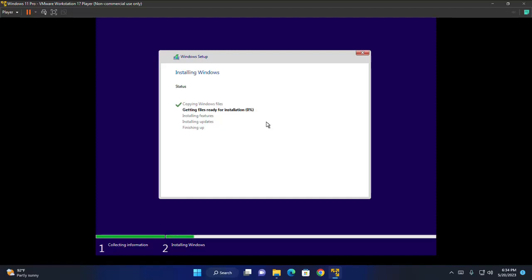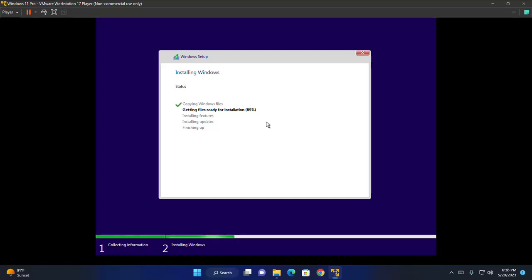It may take a while for copying Windows files, getting files ready for installation, installing features, installing updates and finishing of the installation. After finishing up, Windows will restart several times for things ready for you. So be patient.